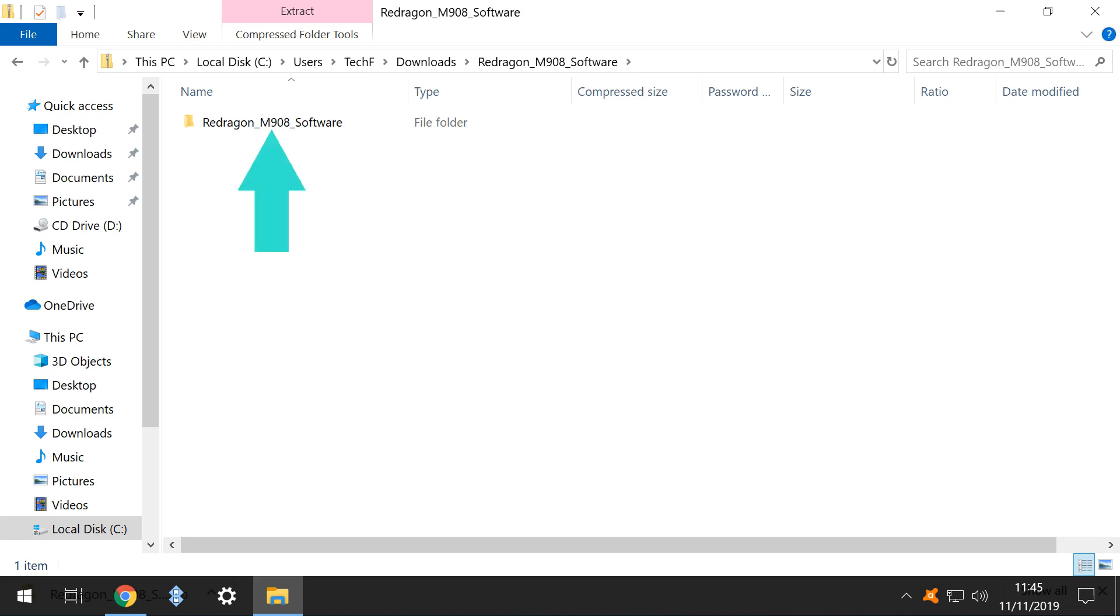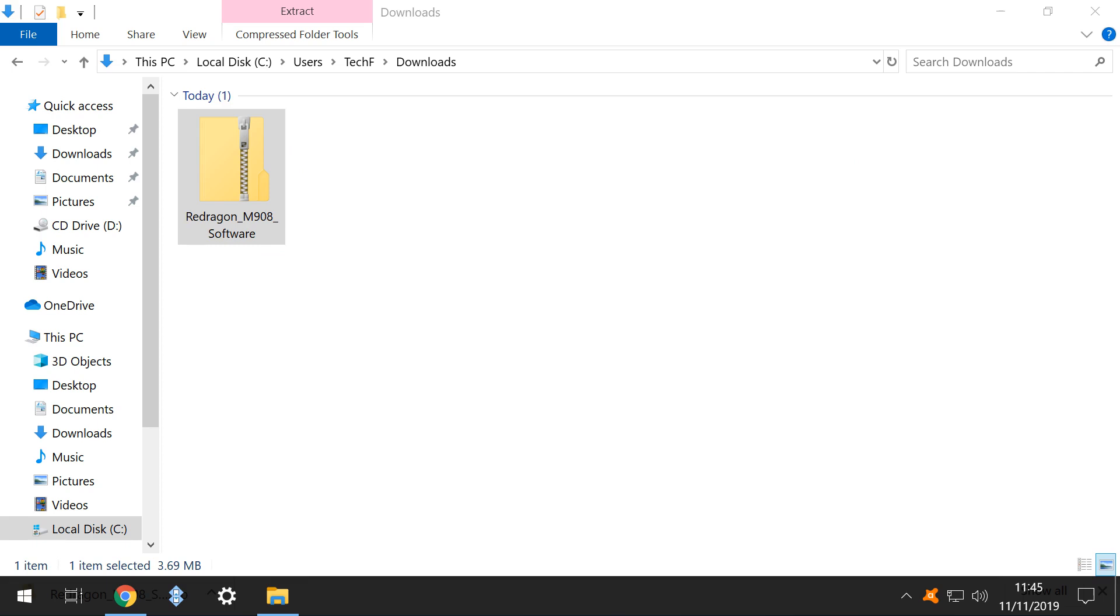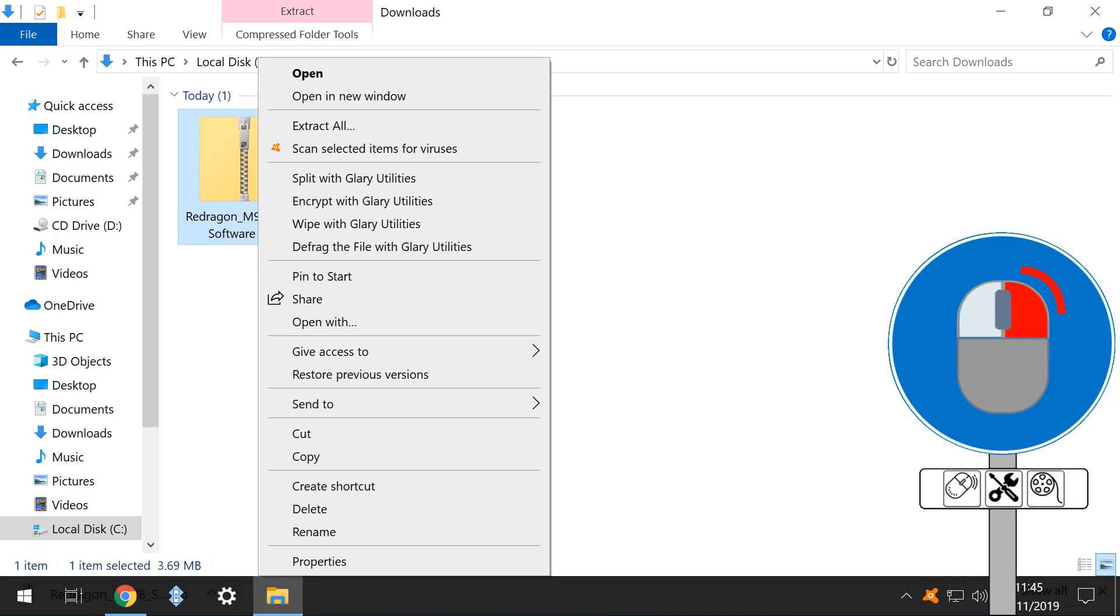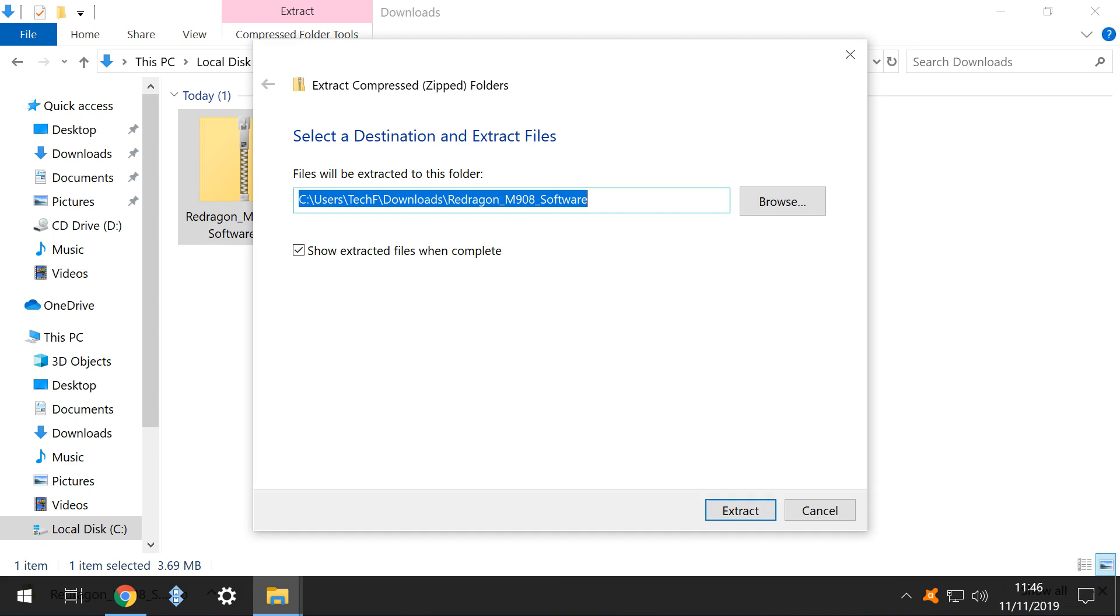Returning to our downloaded ZIP file, we can permanently extract the files contained within, by simply right-clicking on the ZIP file, and from the menu which appears, selecting the option to Extract All. We then simply select the destination folder, which will receive the extracted files, and in this instance, we accept the default location within our Downloads folder.